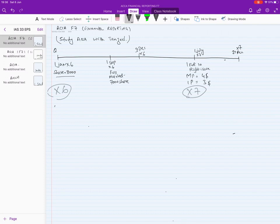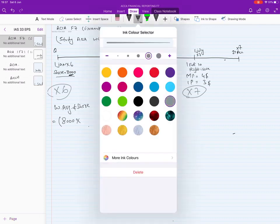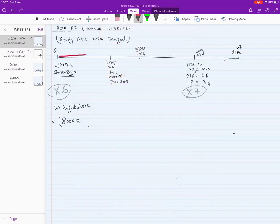Because there is no bonus or right issue in X6, we do not need to apply a factor from the very first day. We just calculate the weighted average number of shares. The company had 8,000 shares outstanding from January through to September — that is nine months.